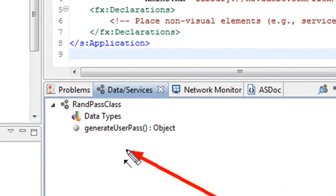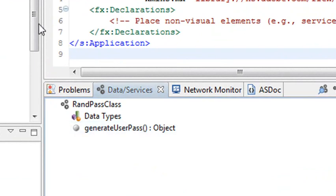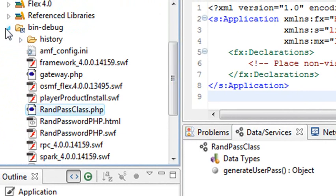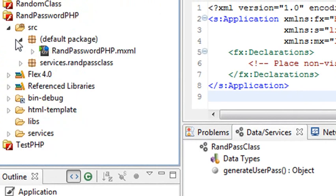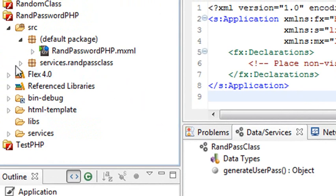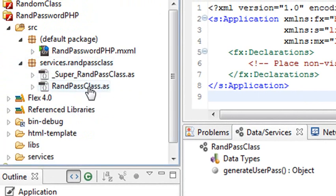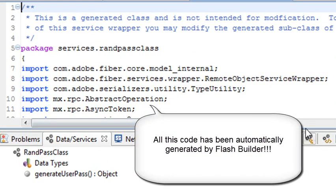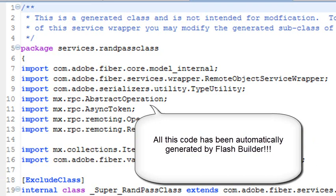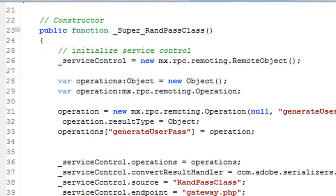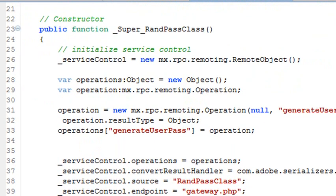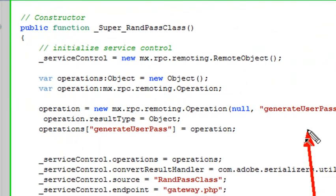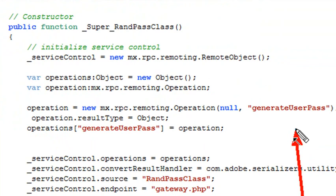Flash Builder has now generated all the files we need to get it talking to the PHP file. You're going to see a new folder that's been created — it's called Services RandPassClass. Let's open that up. When I click on it, I want to click on this superclass. In that superclass, the code has been generated that I need in order to talk to the PHP file. It's going to be accessing that class method — that GenerateUserPass public method — to generate my password.